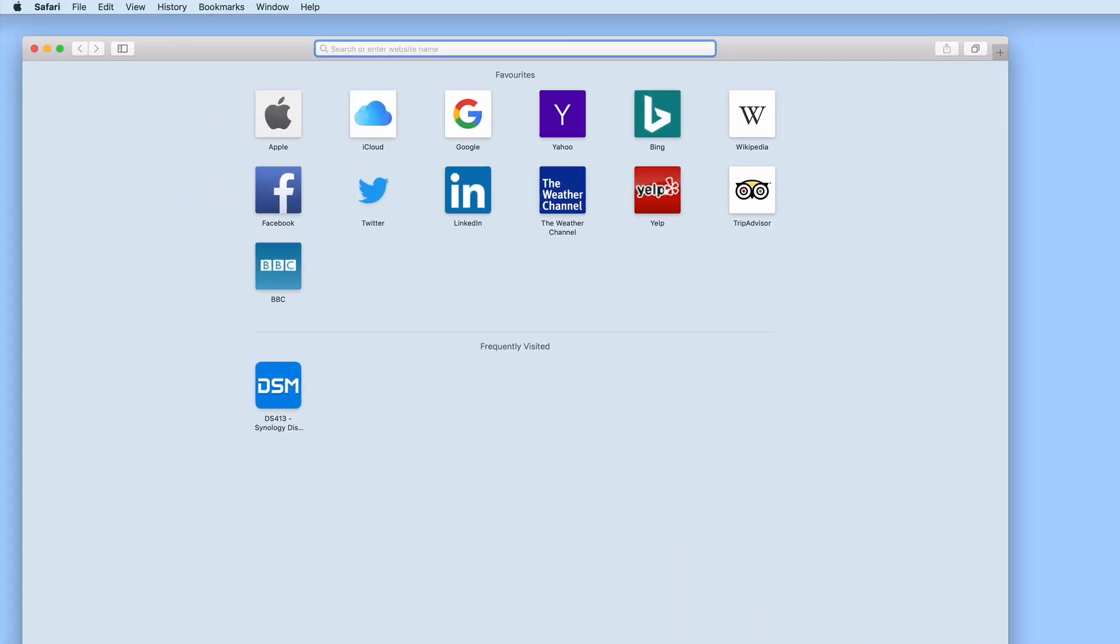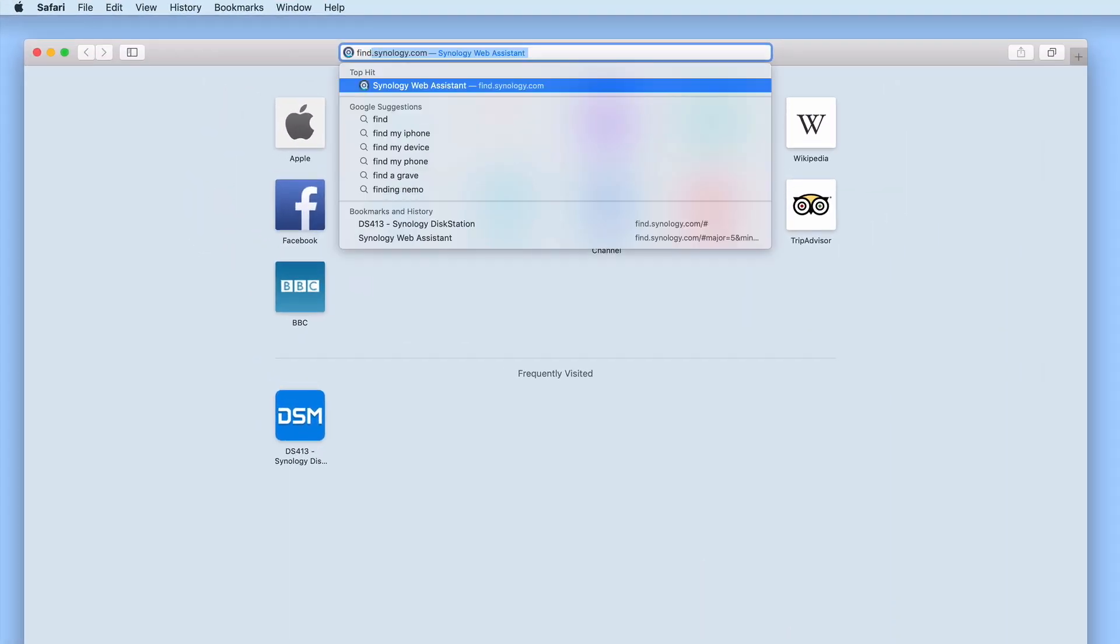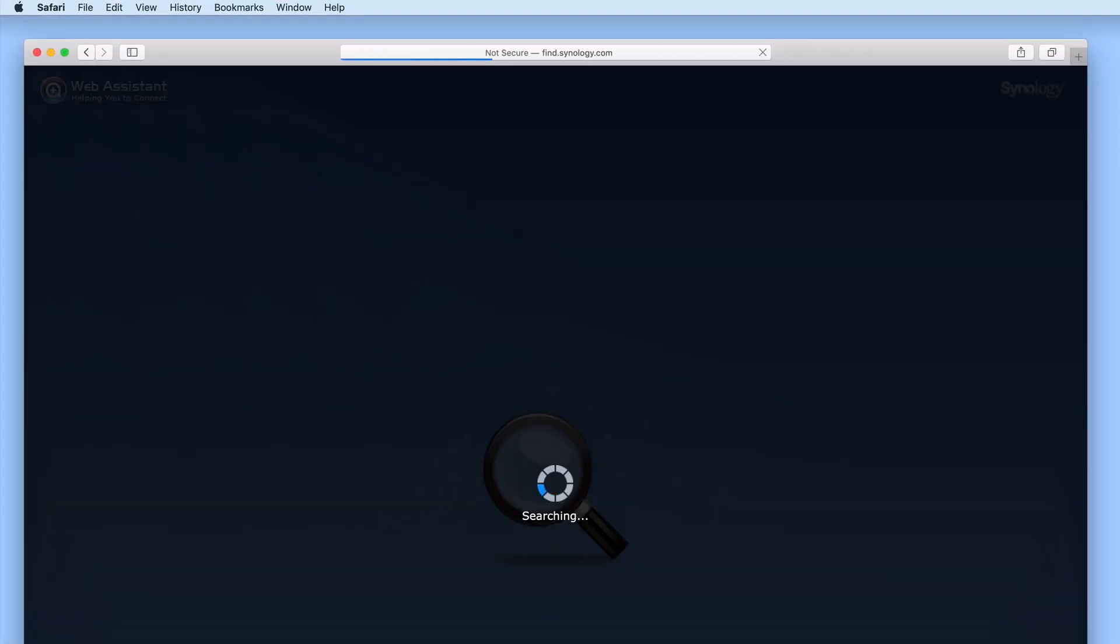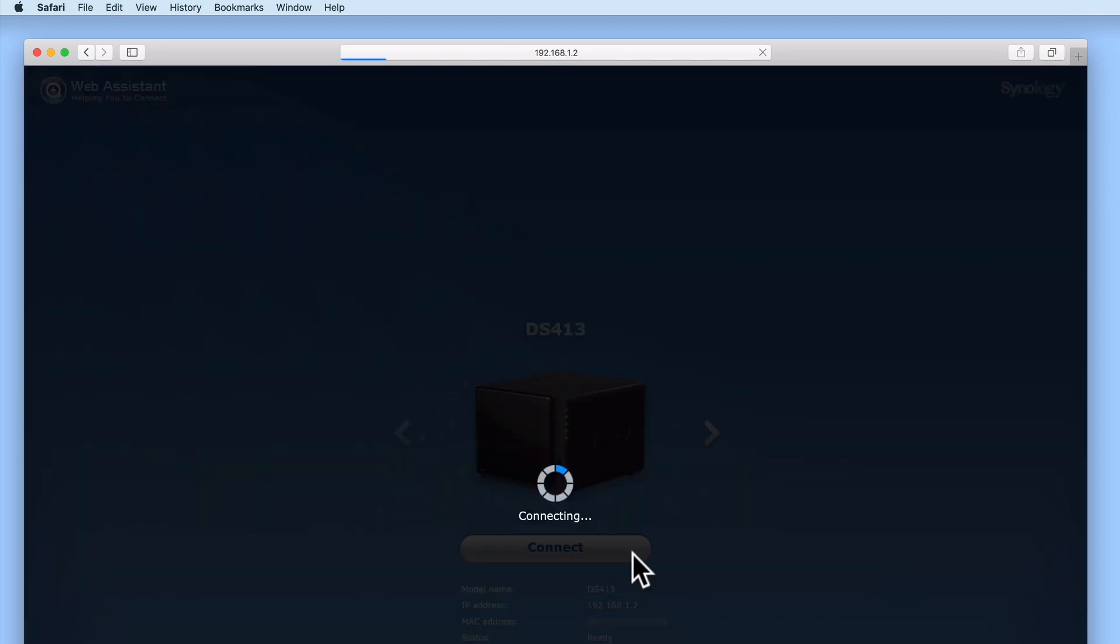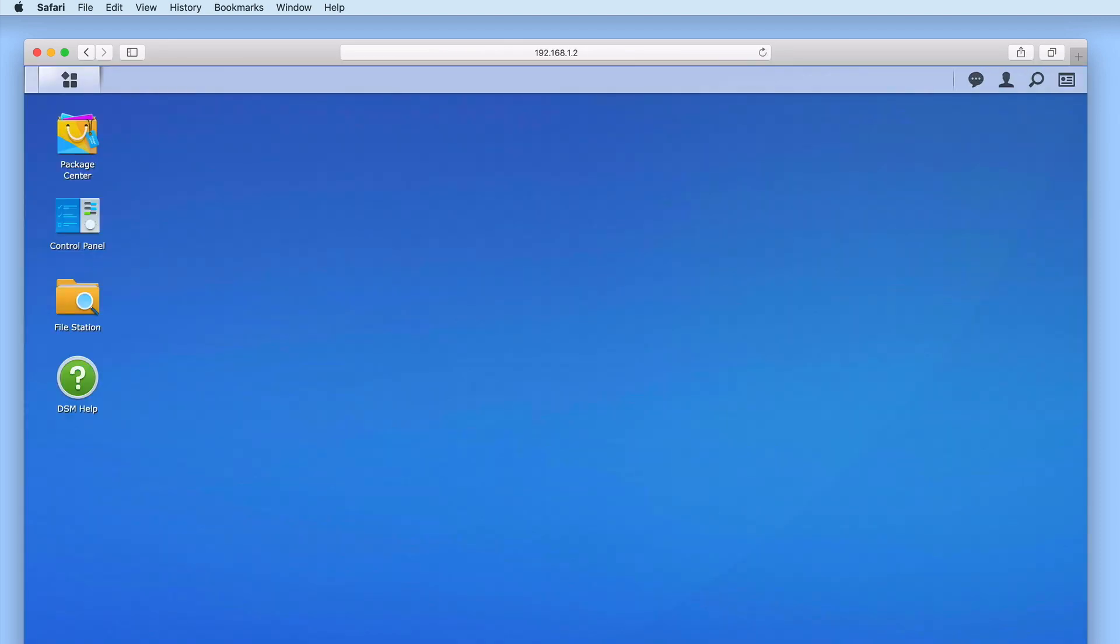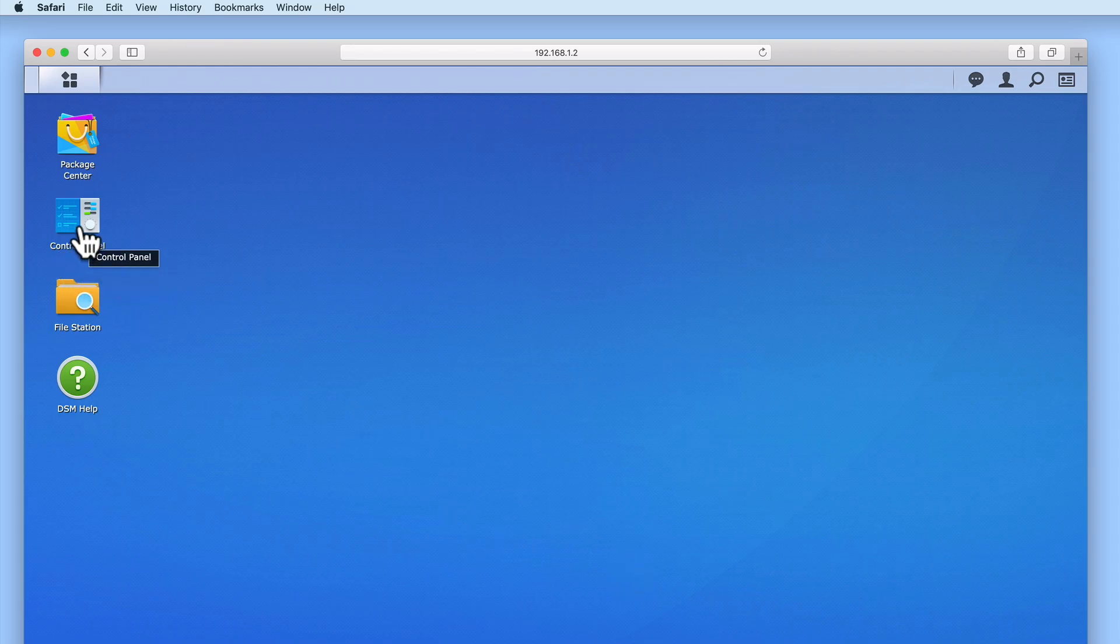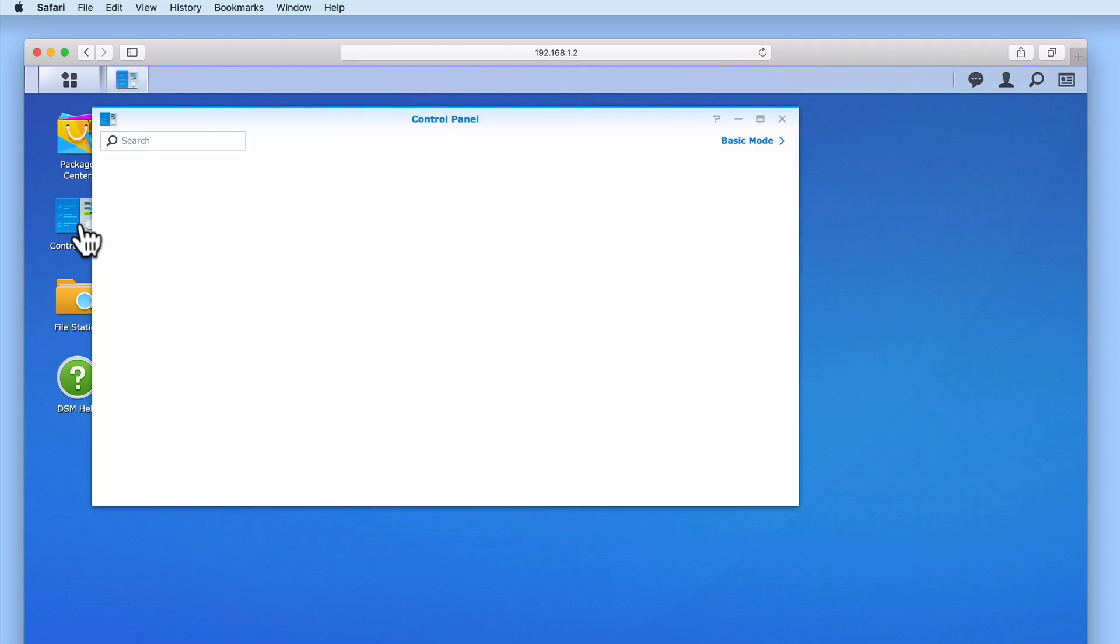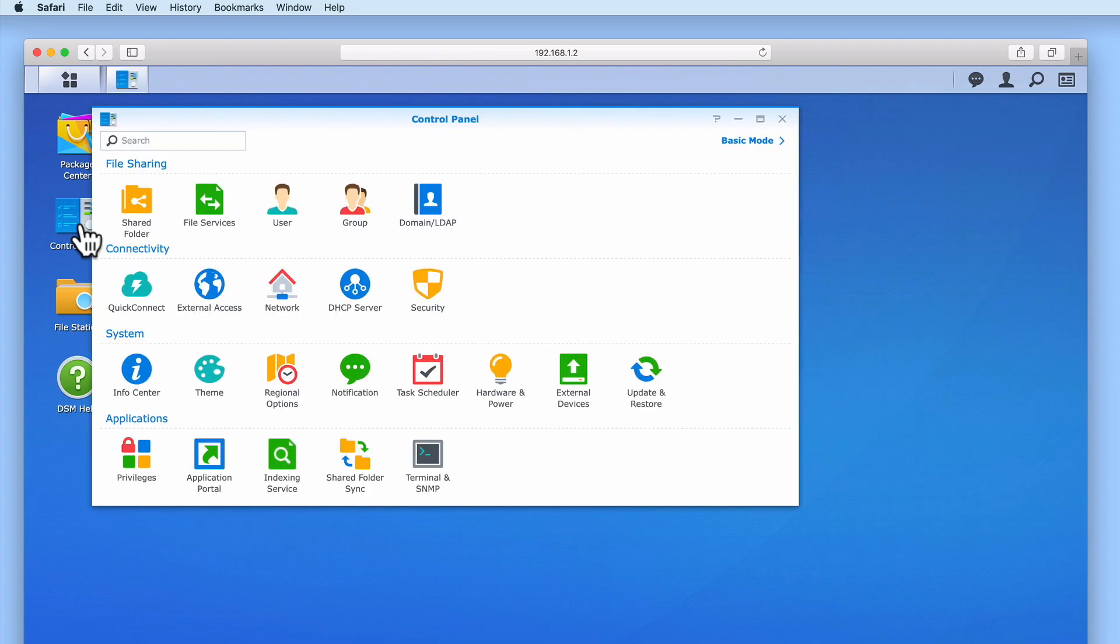First let's log into DiskStation Manager using our administrator's credentials. Now from within the DSM's desktop we need to select Control Panel, and then under File Sharing locate and select User.